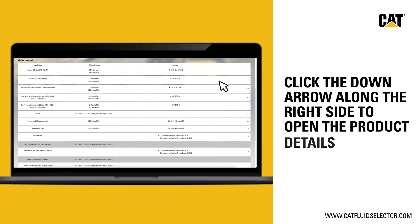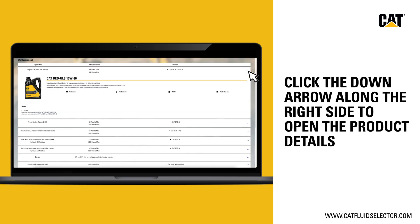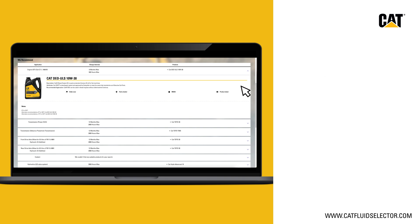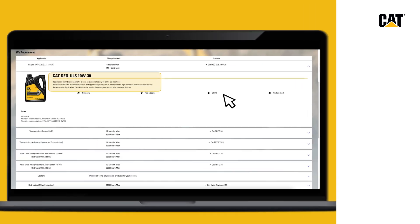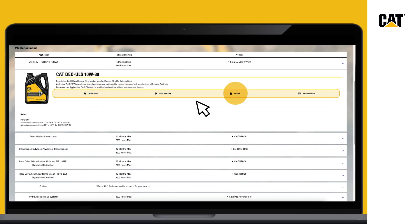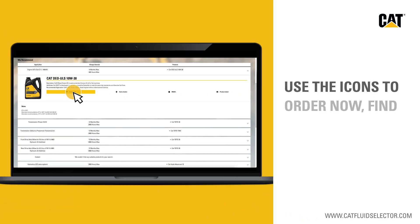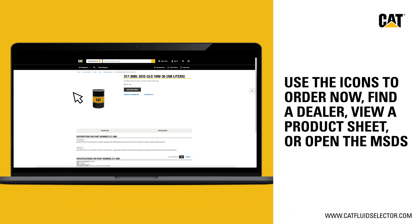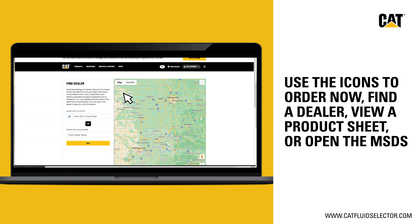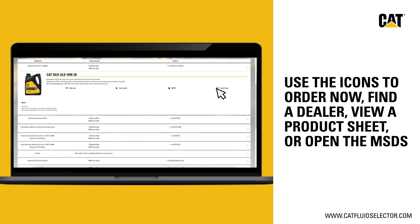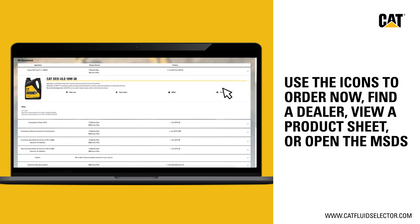For more information on the products, click the down arrow along the right side to open the product details. When you select a specific fluid, you'll see a more detailed product description with a summary of attributes. You'll also see four icons at the bottom, which give you the opportunity to order now — this will take you directly to parts.cat.com — as well as options to find a dealer, view a product sheet, or open the material safety data sheet.